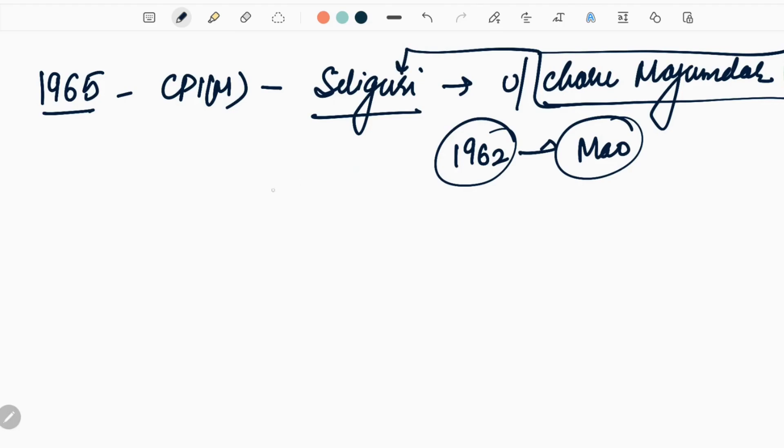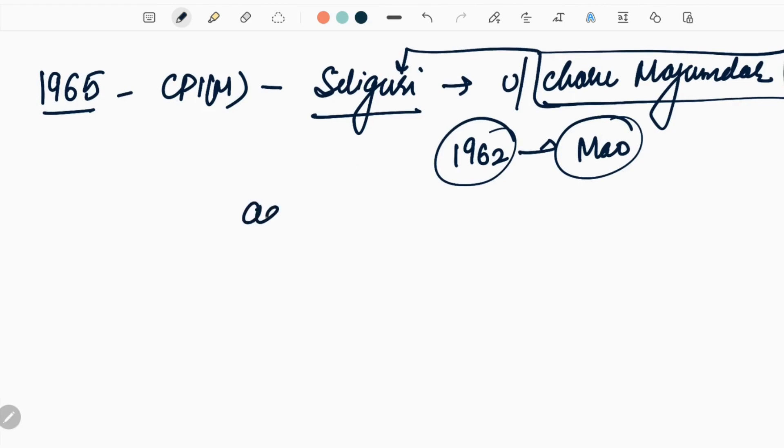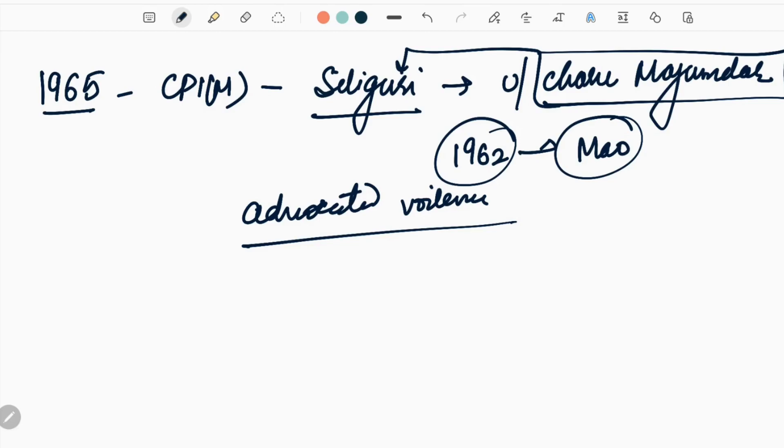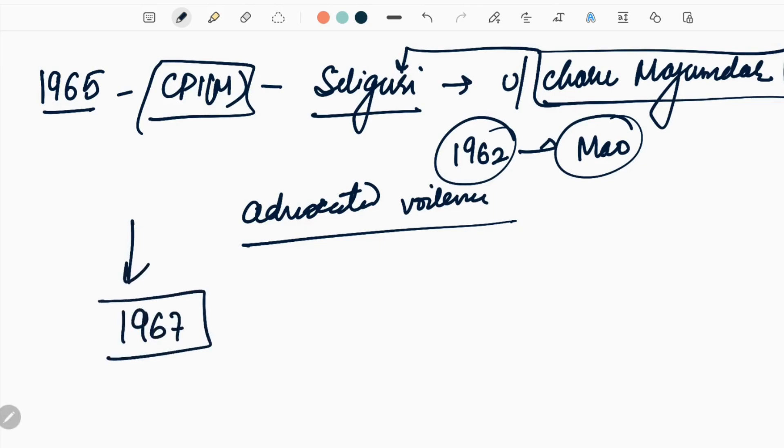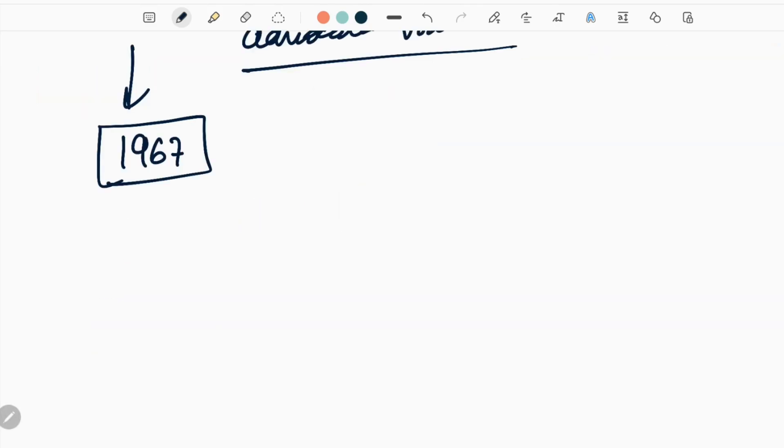Charu Majumdar, during the 1962 war, was imprisoned where he was not in good health. At that time he read a lot about Mao and was heavily influenced by the revolution Mao brought in China. Siliguri was his hometown. For the first time in any Kisan Sabha, Charu Majumdar advocated violence. He said if they took away our land, we will take land through violent means.